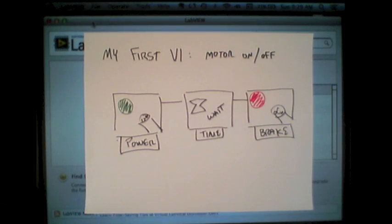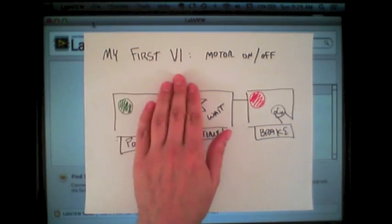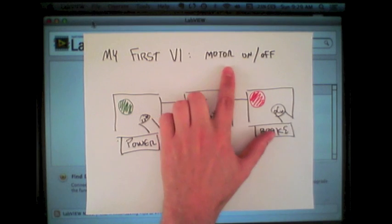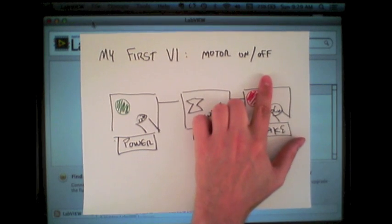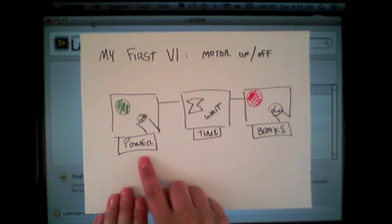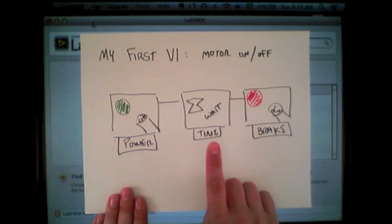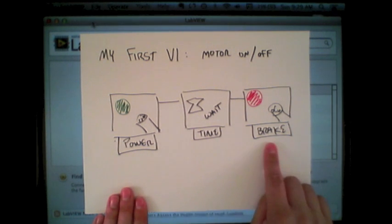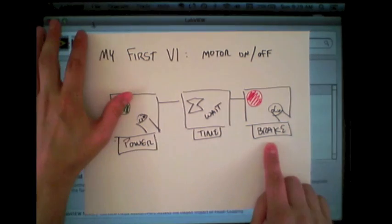Here we'll give a detailed description of creating a VI, namely a motor on-off function, which will consist of turning the motors on, waiting one second, and then stopping.